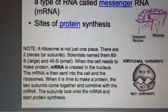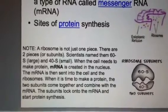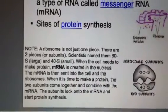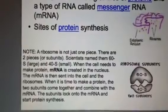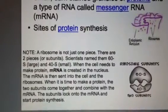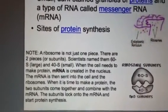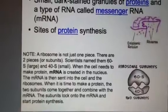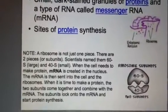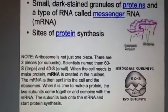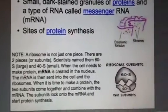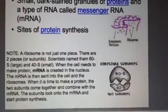When the cell needs to make a protein, messenger RNA is created in the nucleus and sent into the cell to the ribosomes. When it's time to make a protein, these two subunits come together and combine with messenger RNA. The subunits lock into the messenger RNA and start the process of making proteins.